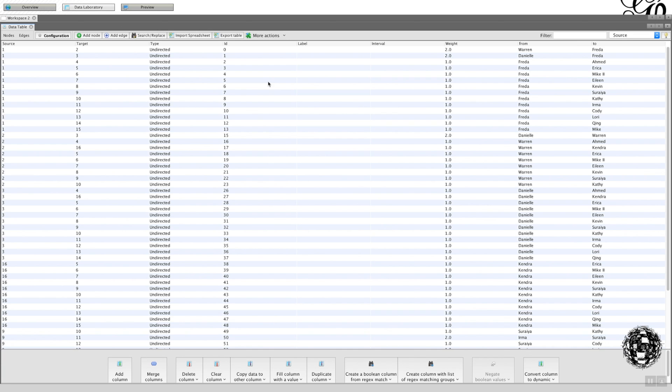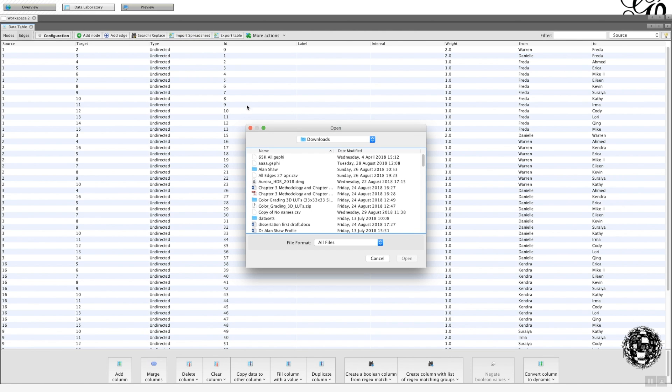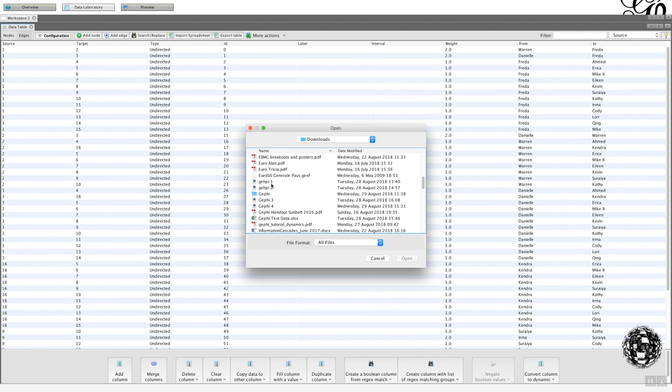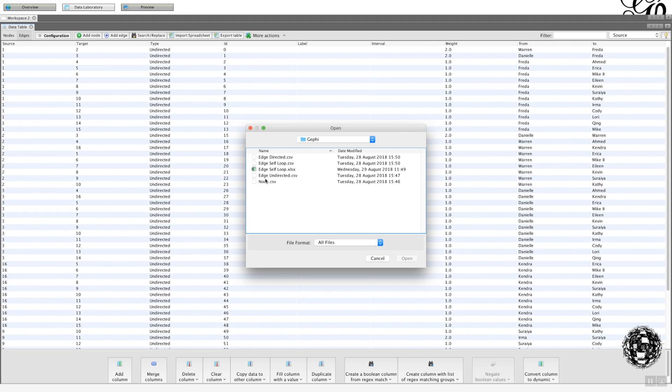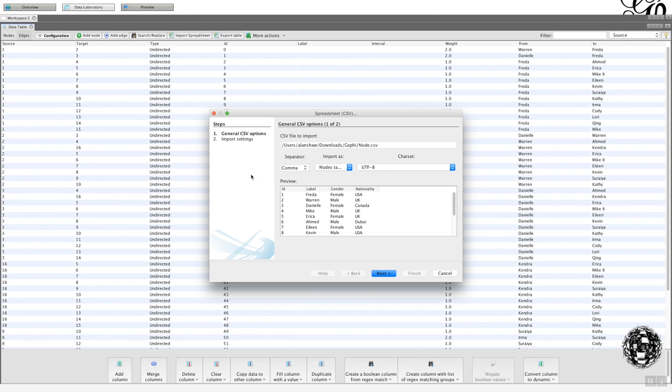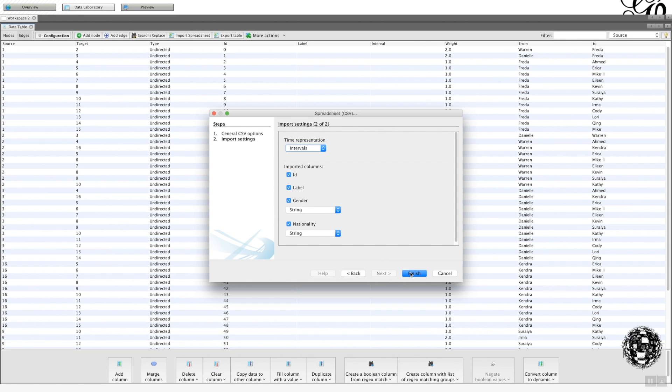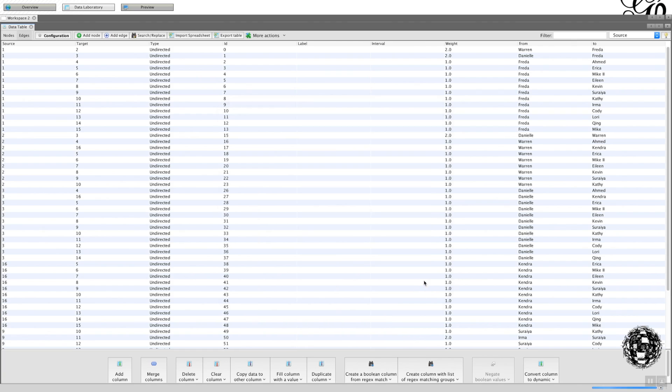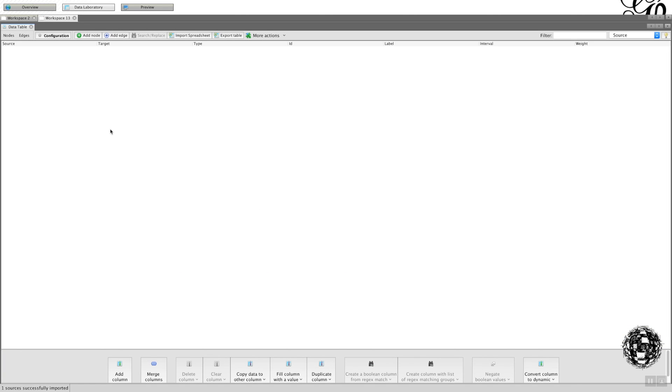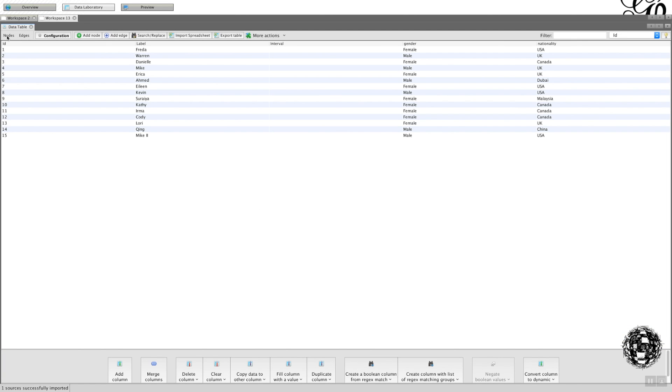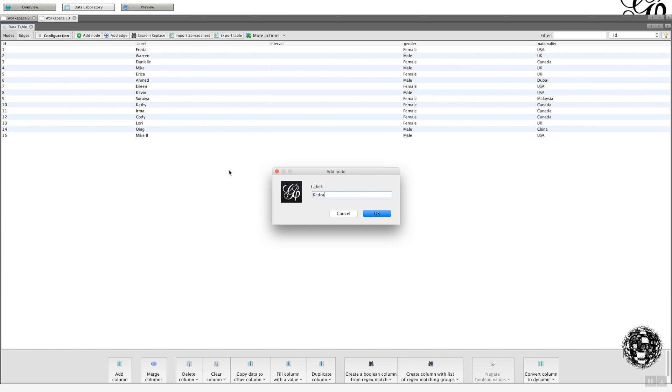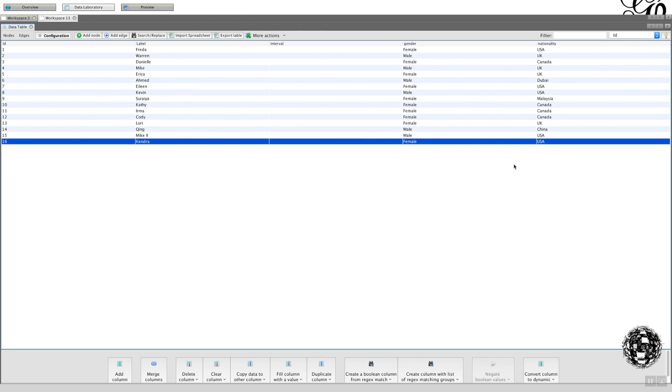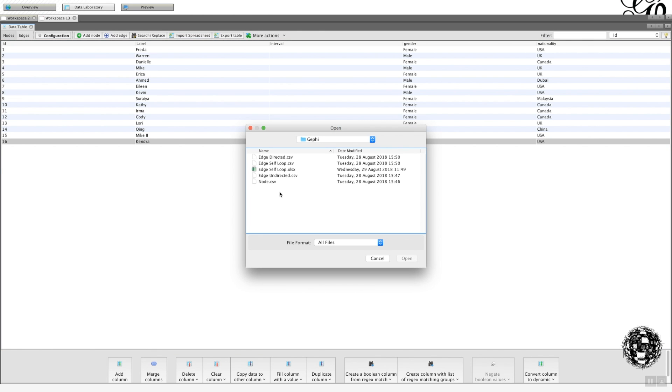Okay, now, if we would change this to directed, it becomes slightly different. So let's look at this option here, we're going to import, go back to, I'm going to import my nodes, we're going to create a new workspace. Go to nodes, I'm just going to add in Kendra.